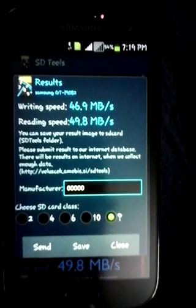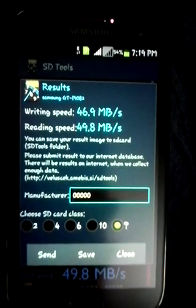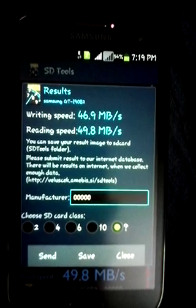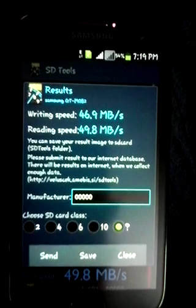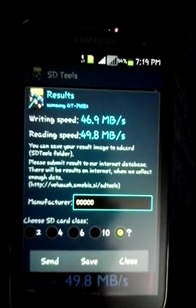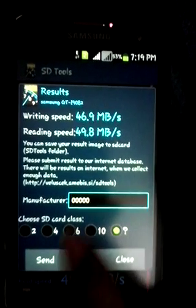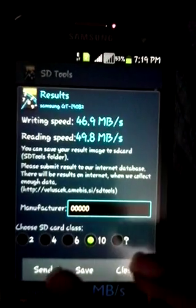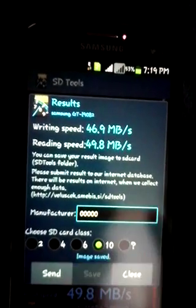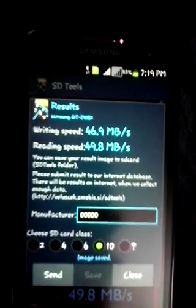As you can see, the result is 46.9 MB per second write speed and 49.8 MB per second read speed. This is SD card class 10, and I'm going to save this result.